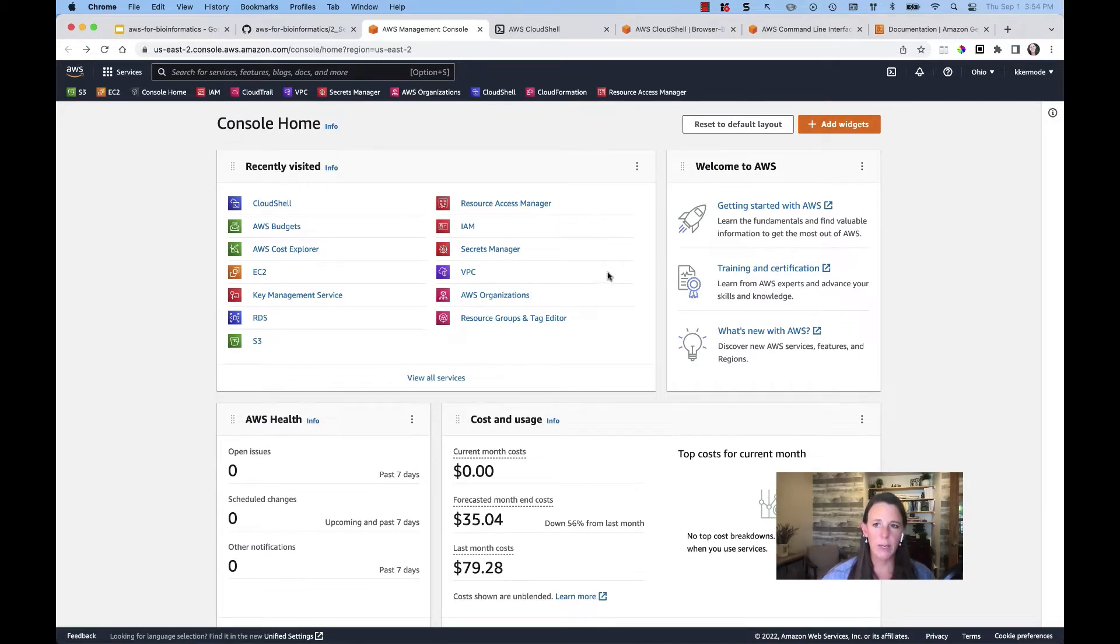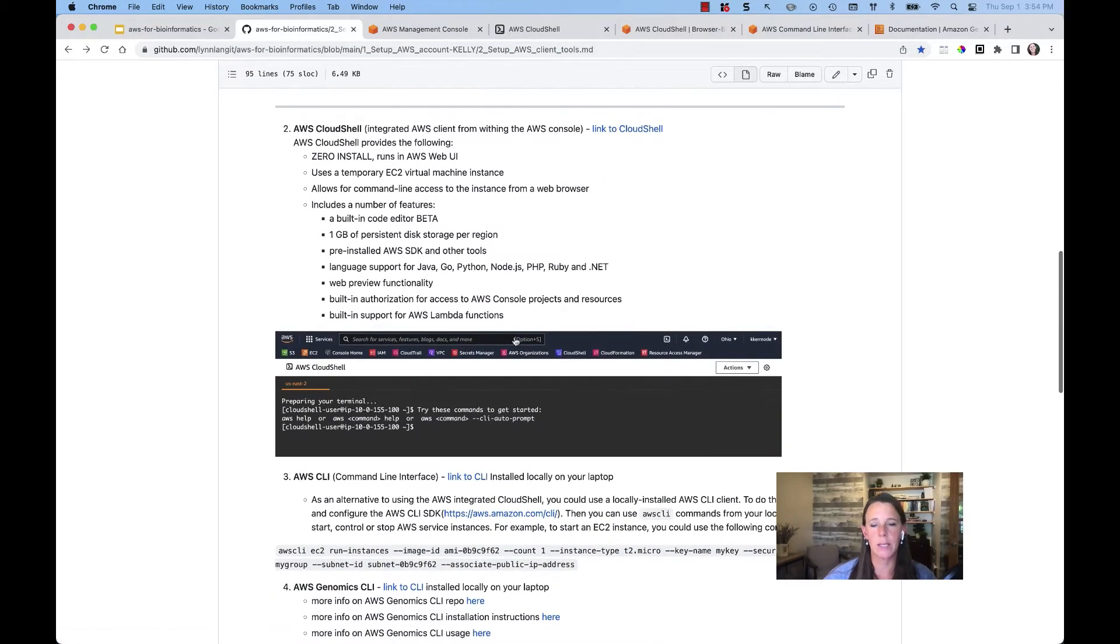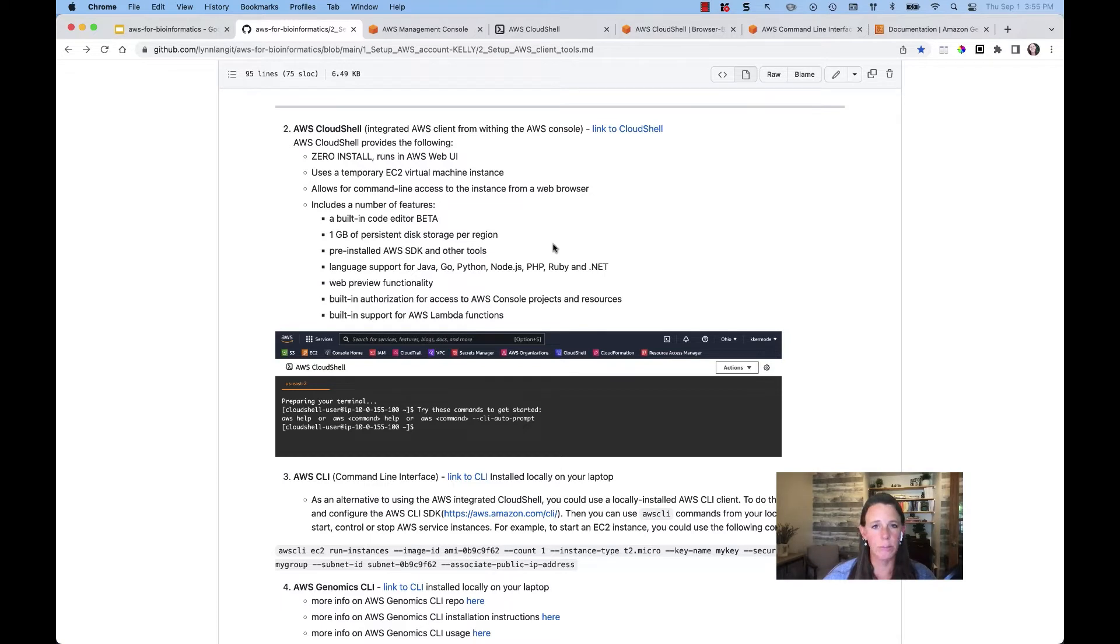Now, before we get there, let's just take a look at what exactly is Cloud Shell. Cloud Shell is going to be a temporary EC2 virtual machine instance that's going to be spun up for you within that browser window.